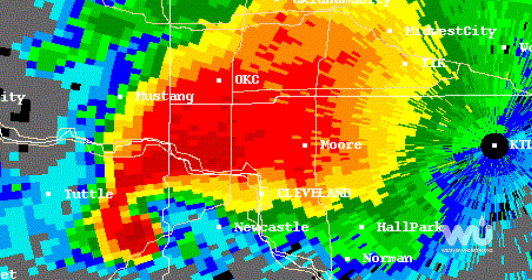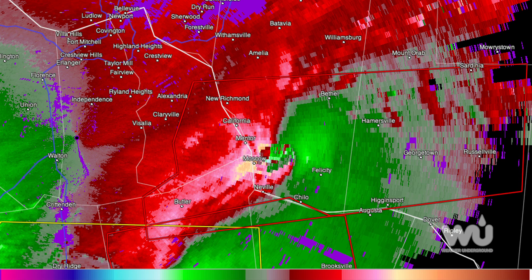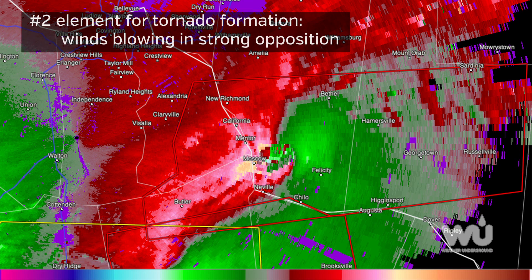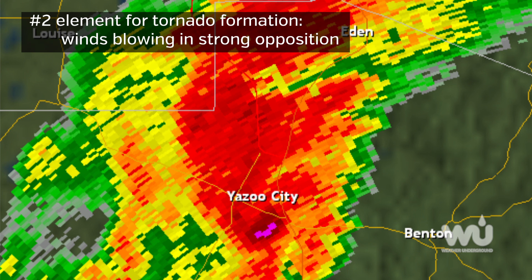We can see the possibility of a tornado, no matter what kind of storm it is, through radar velocity data. This data tells us which way the winds are blowing in the storm. Winds blowing toward the radar appear green; winds blowing away from the radar appear red. Places where green meets red suggest a tornado, or the precursors of a tornado, could be present.